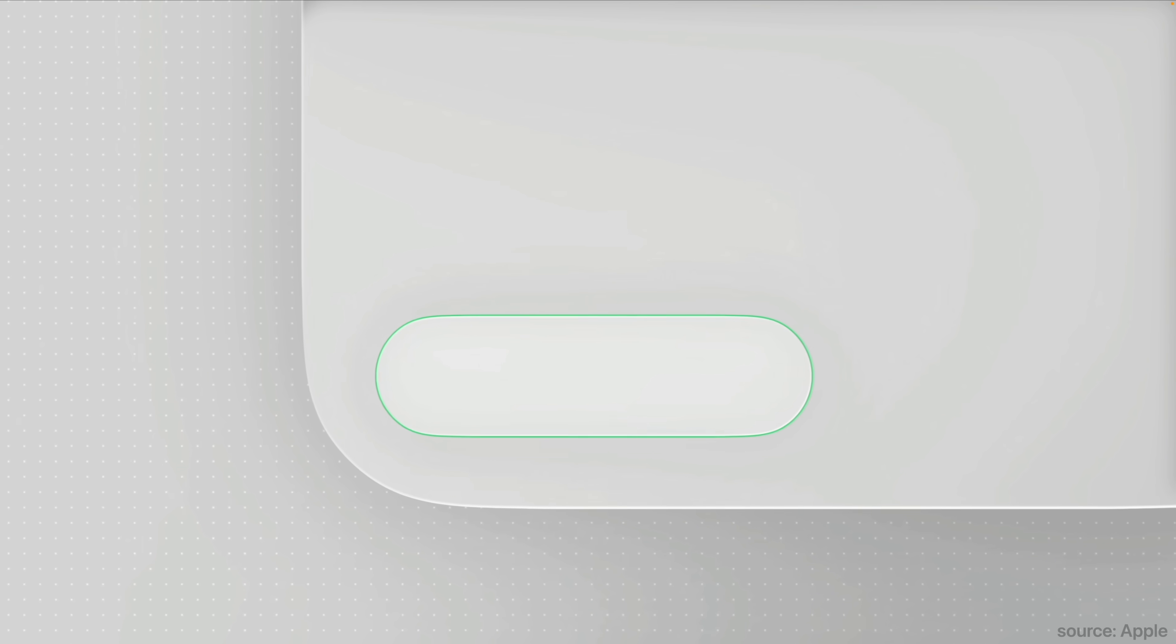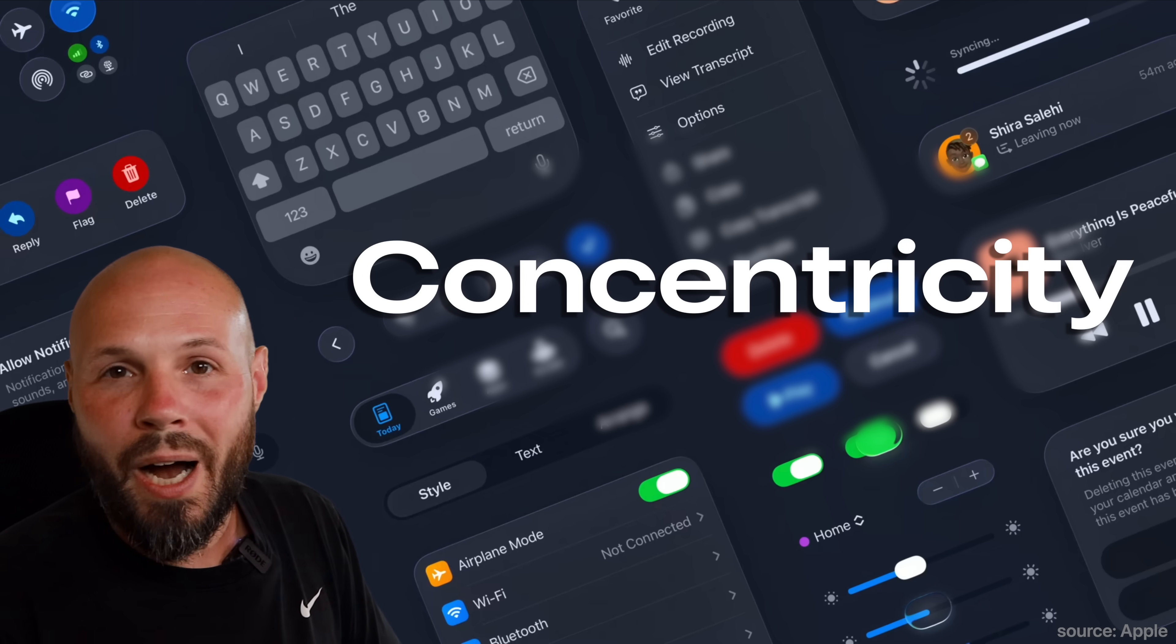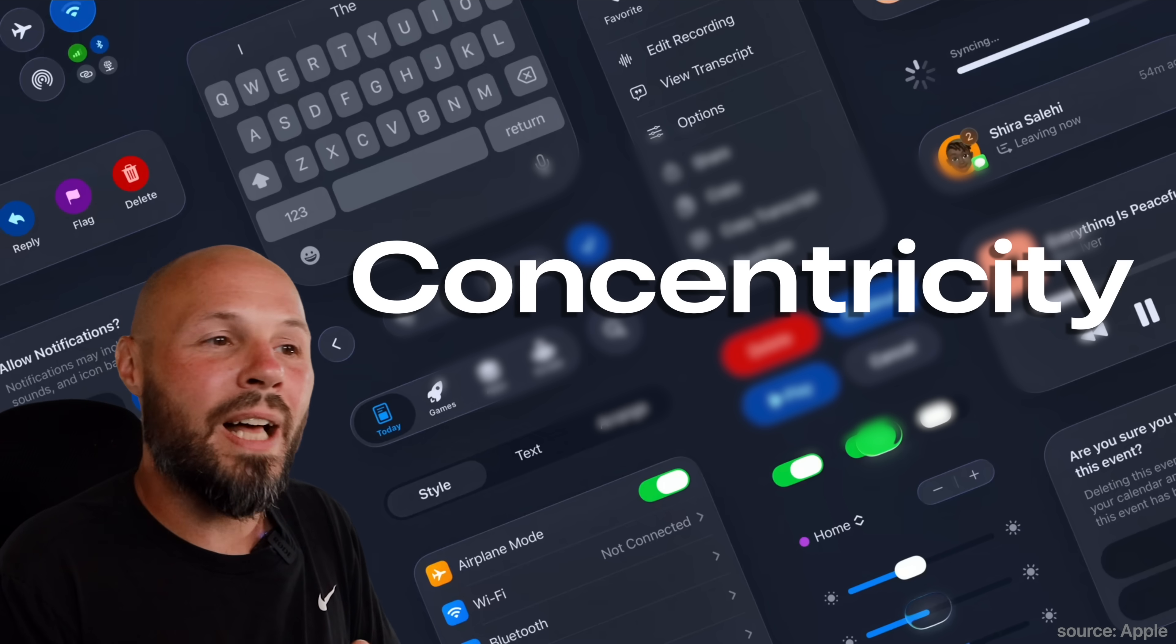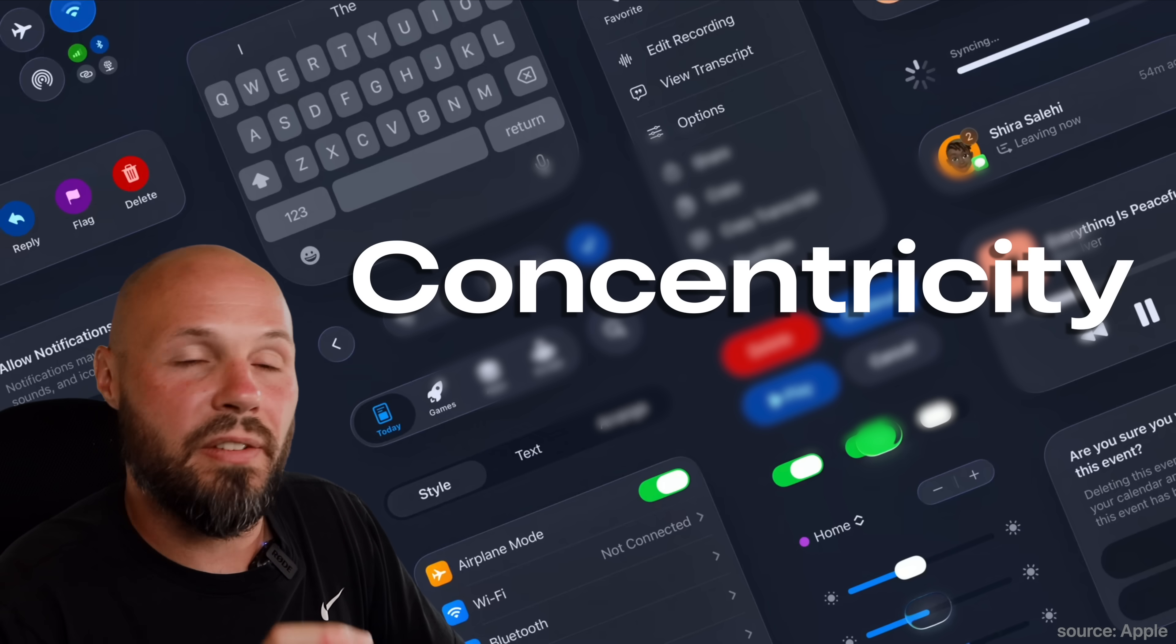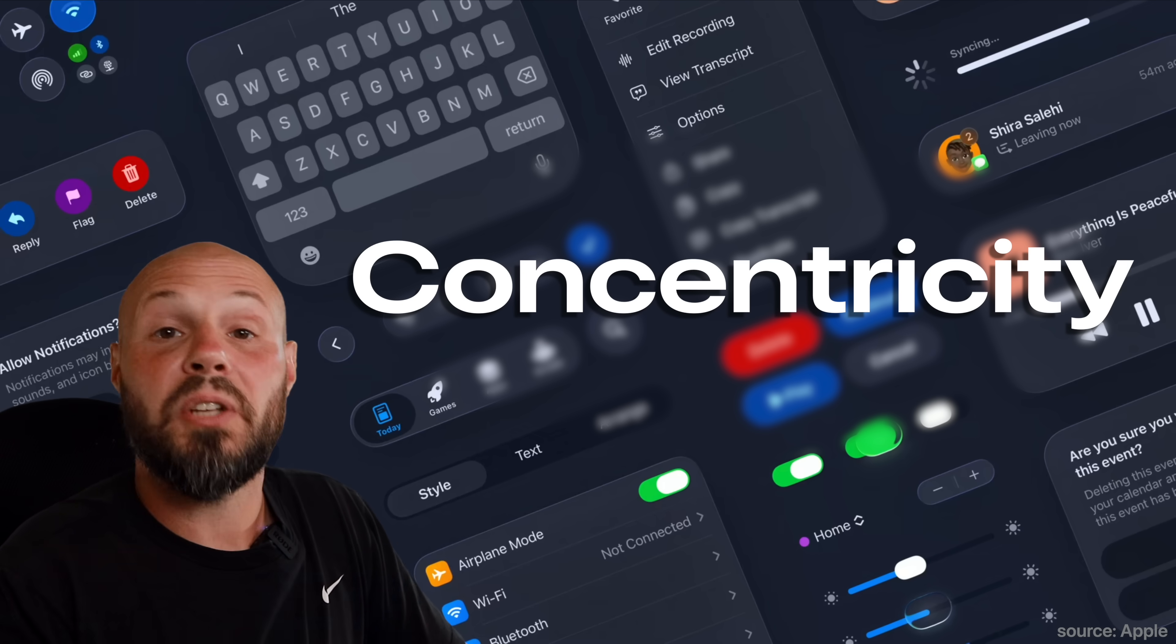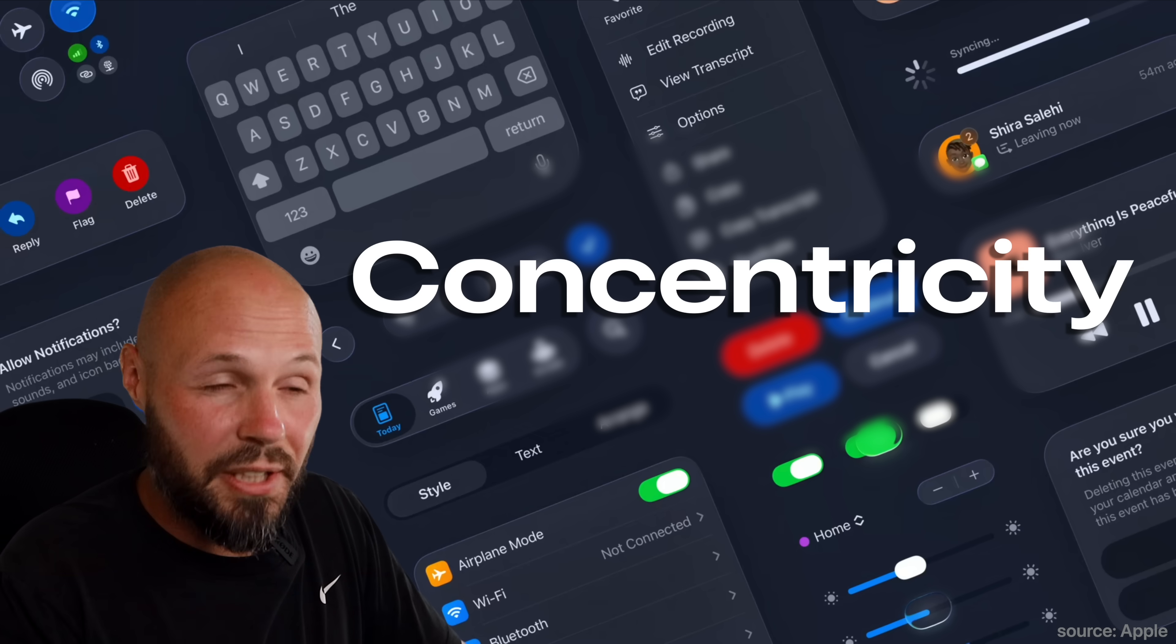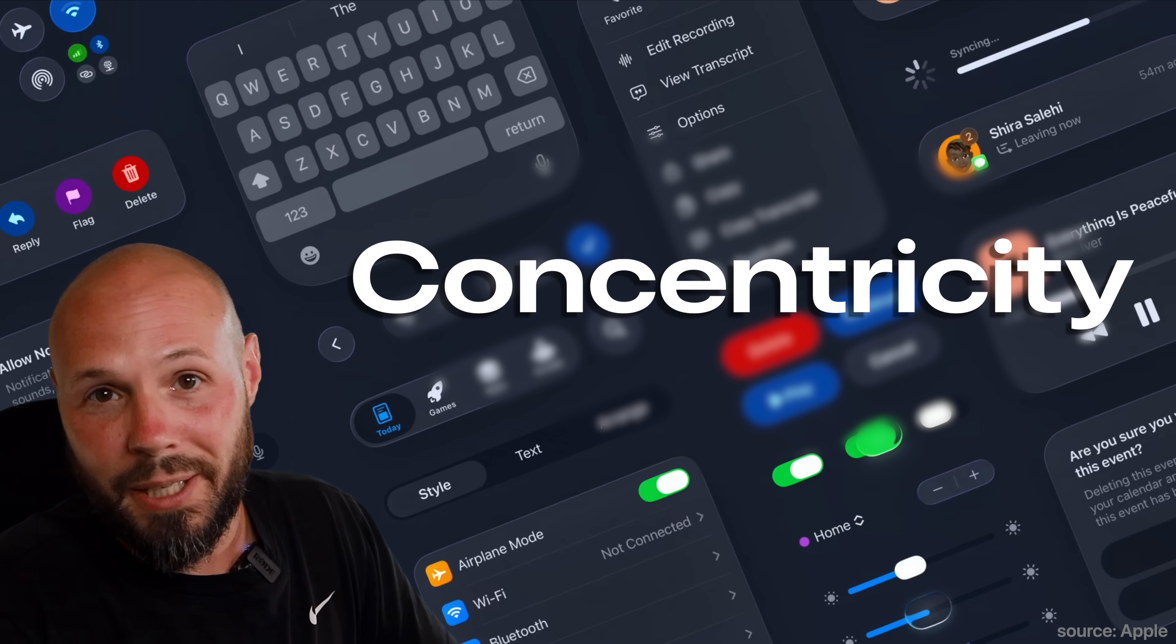So make sure your content is concentric with the rest of the UI and the edges of the device. Common example here is buttons that are in the lower left hand corner or in the lower right hand corner. In liquid glass, they recommend using the capsule shape because the capsule naturally lends itself to concentricity. And Apple has some nice SwiftUI APIs that can help you out with that. Concentricity. Learn it, remember it, use it in your UI.